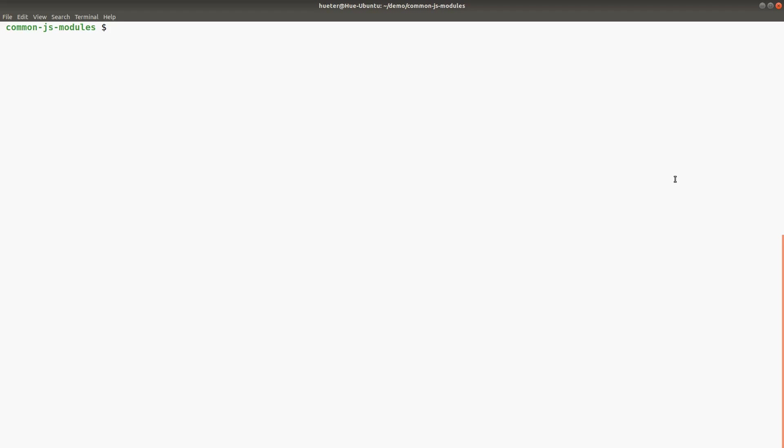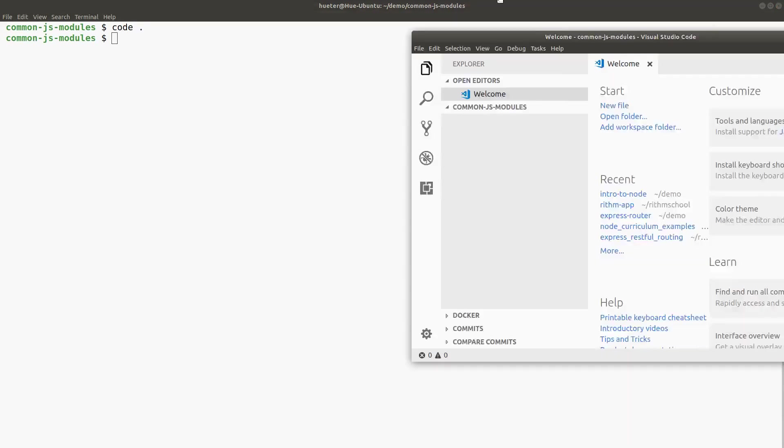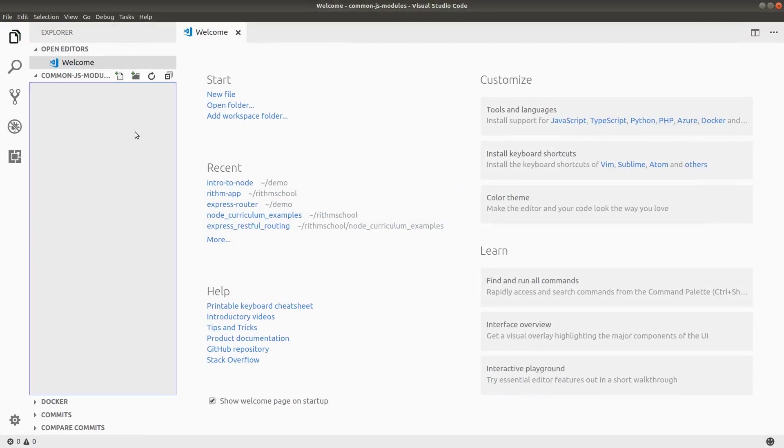In this video, let's talk about CommonJS modules. Start by opening a folder in our text editor and I'm going to create a main.js file.